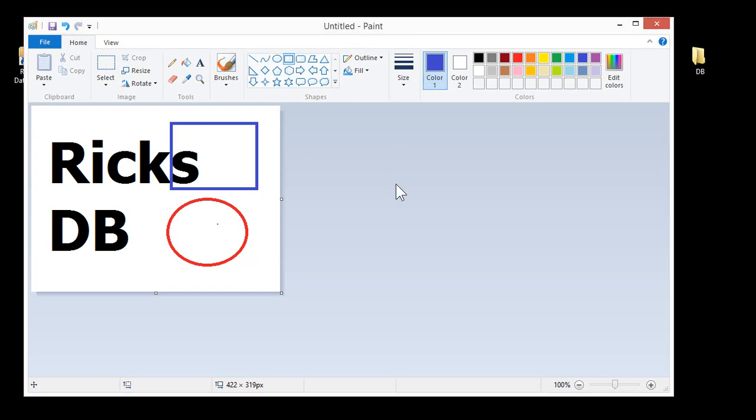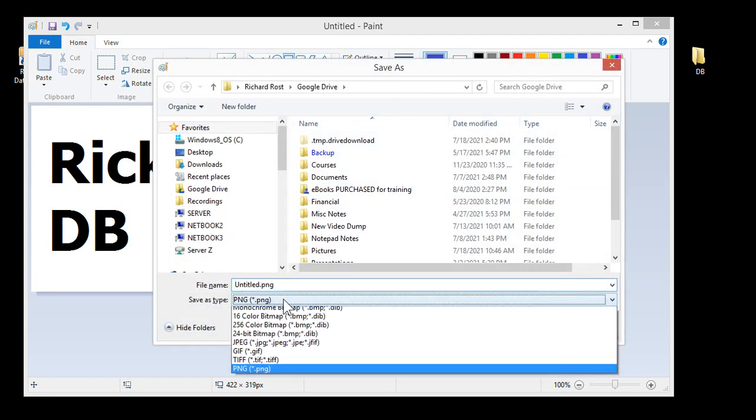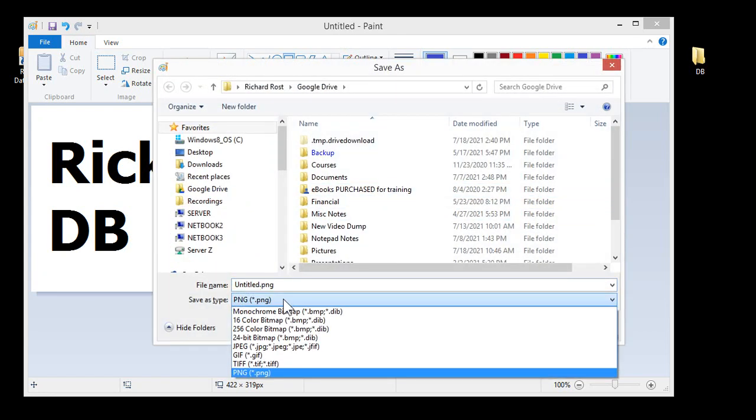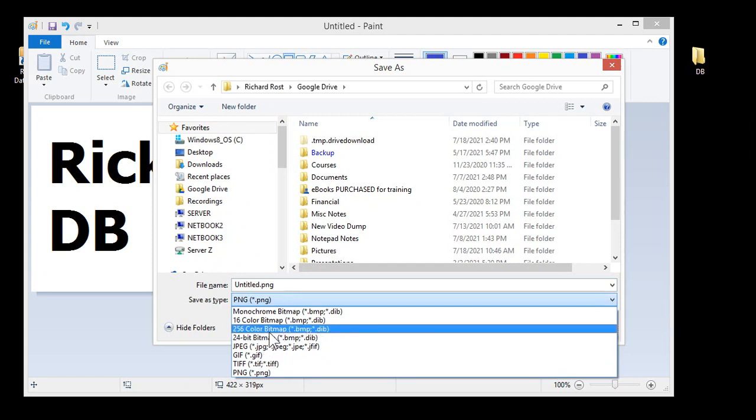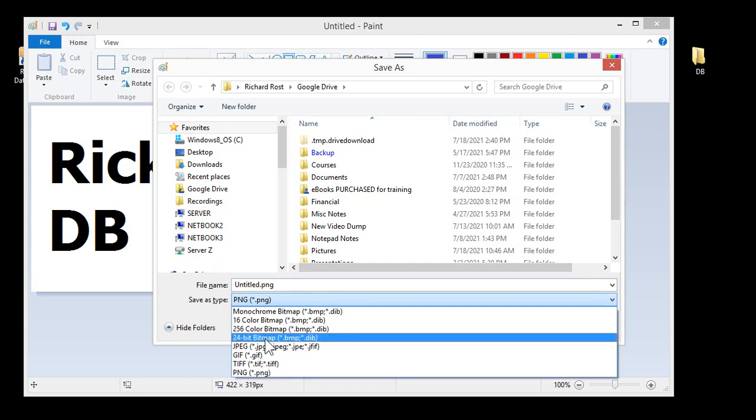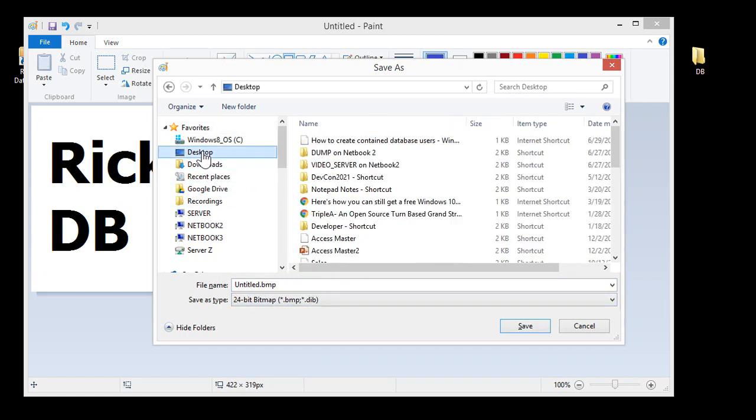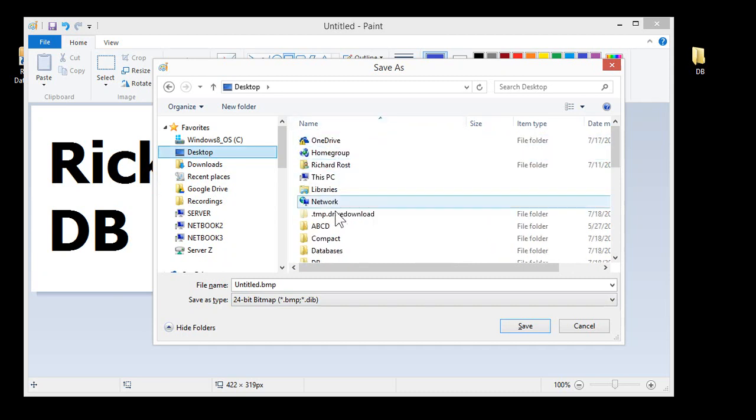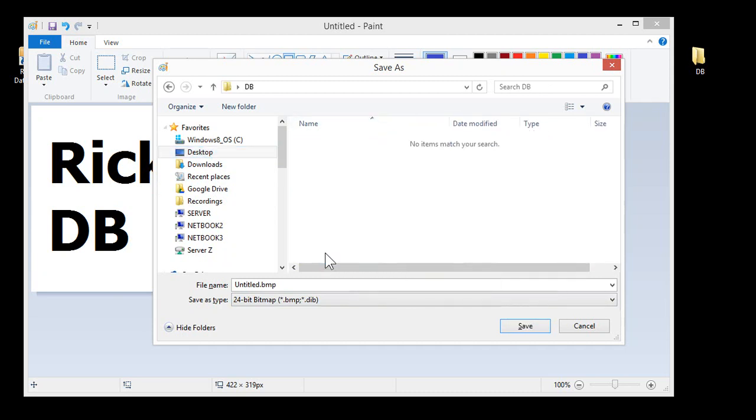Now, we've got to save this. Control-S. Save it. Now, you have to save it as a bitmap. 24-bit bitmap. 256. Let's go 24-bit bitmap. And we have to save this in the folder that your database is located in. So that's on my desktop. And it is... Where is it? Right there. The DB folder that I made. So we'll call this. Now, you've got to name it the exact same thing as whatever this database is named. Let's see what the database file name is.